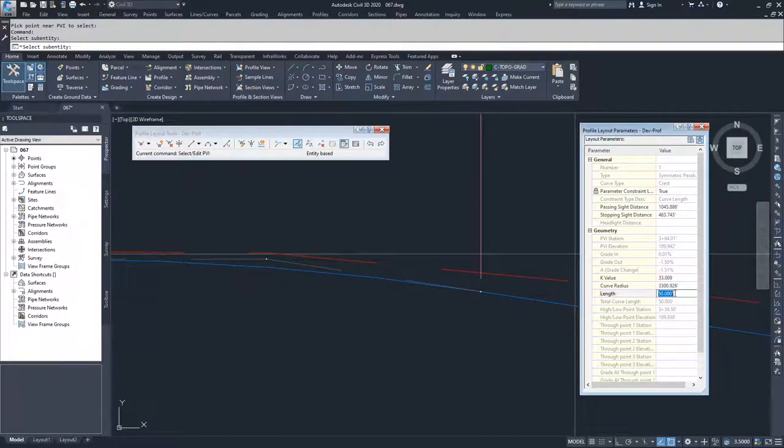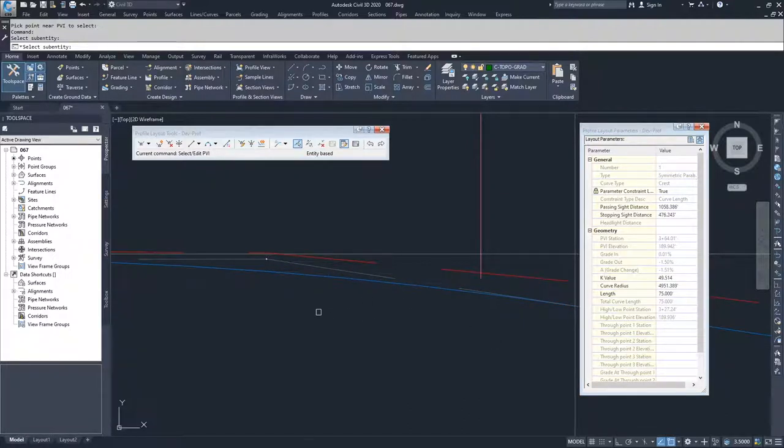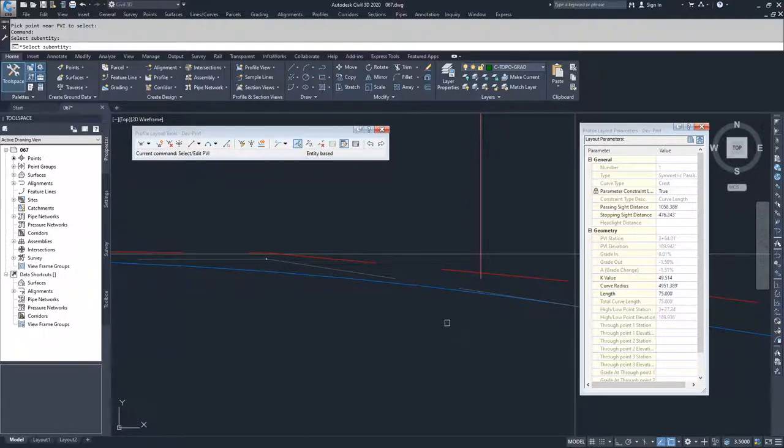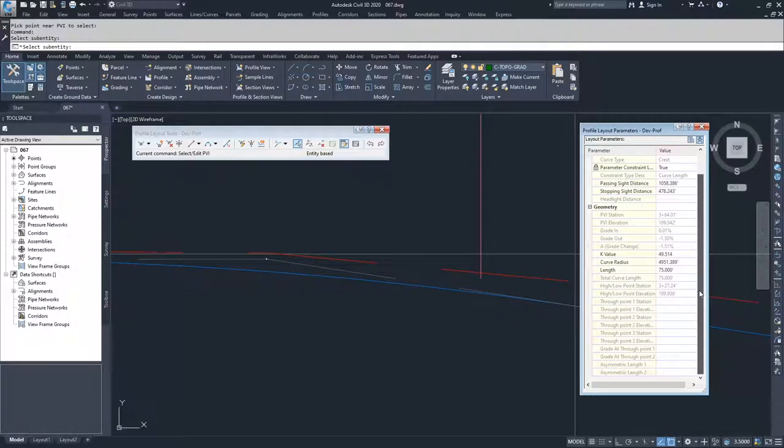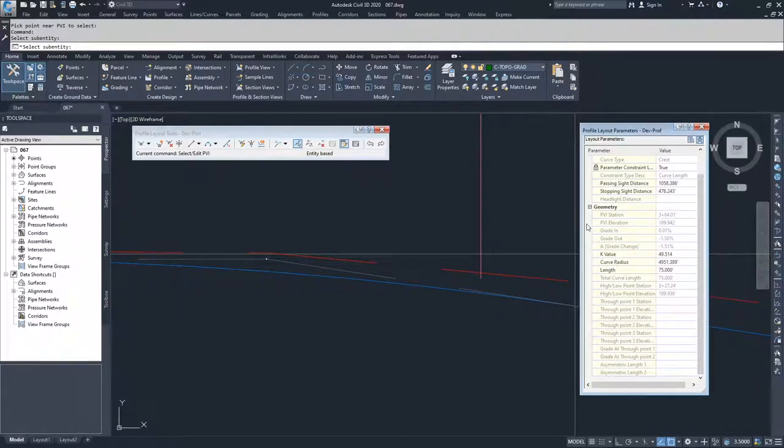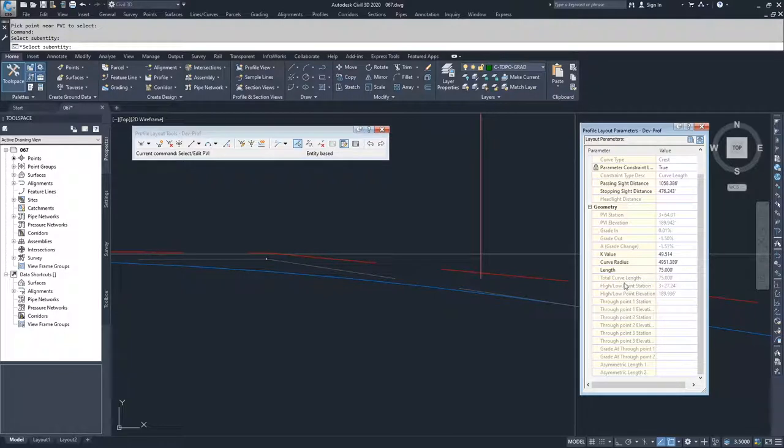My curve length I'm going to change to 75, and then from there you'll see what happens is it widens the arc of this vertical curve and all the rest of the information generally stays about the same. I believe there are a couple of objects that change within here, but for the most part your PVI station stays the same, your PVI elevation stays the same, all your grades should remain the same. You just change your curve radius and your K value.